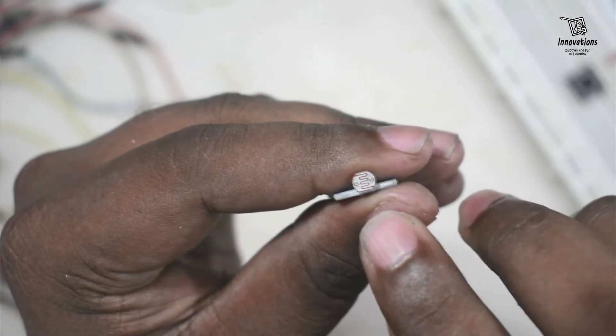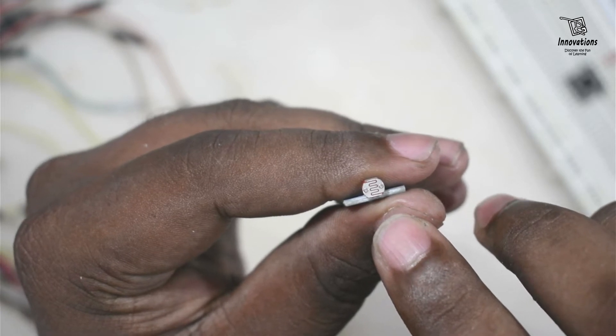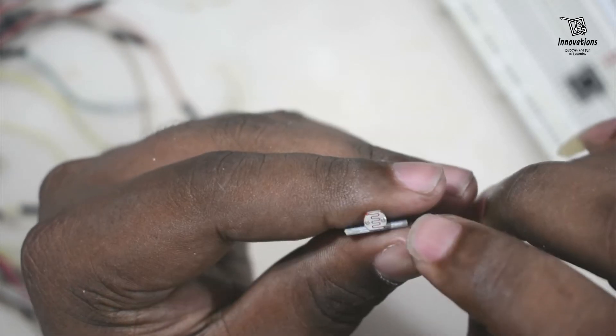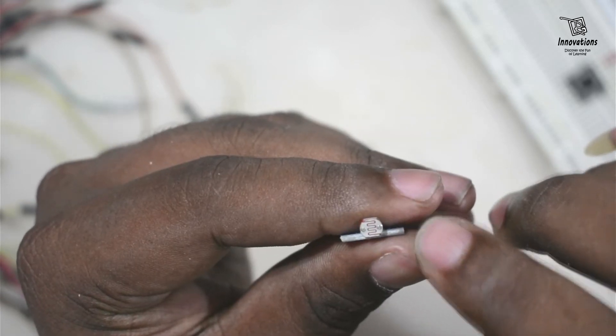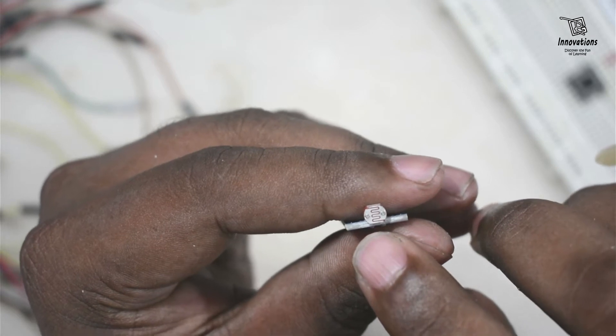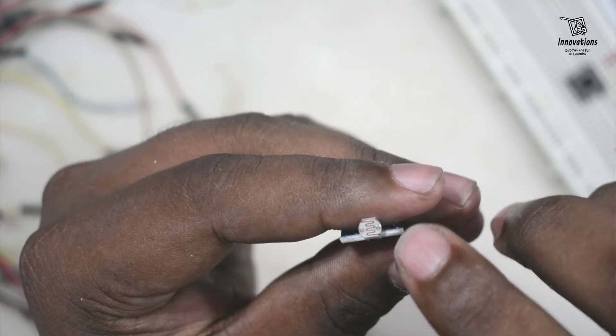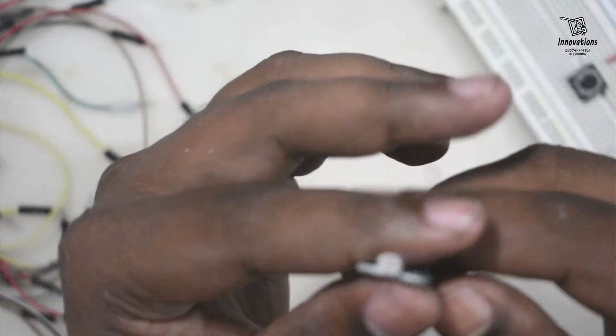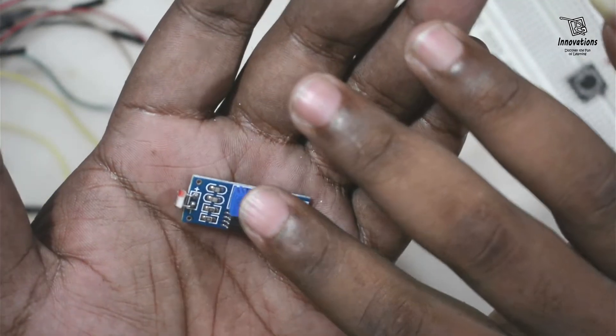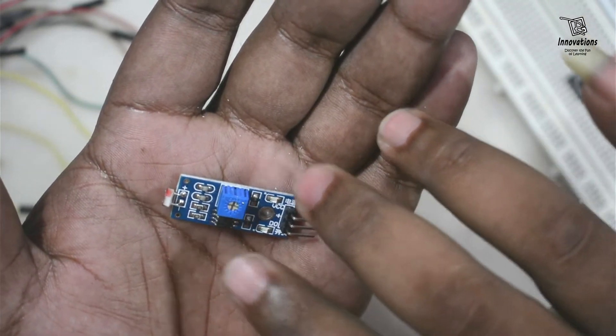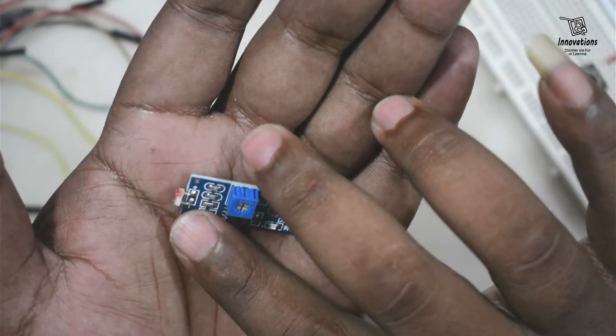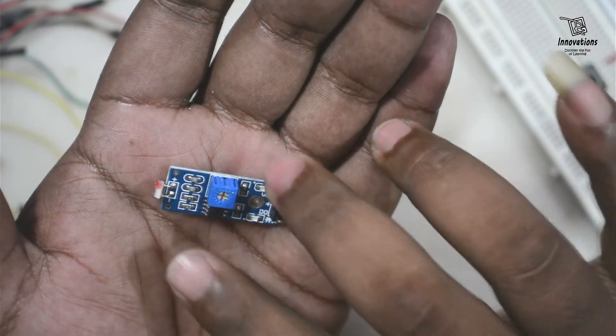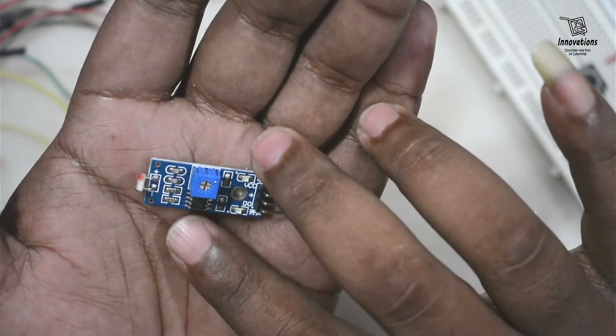This is the main component that is an LDR in the LDR module. In the absence of light the resistance increases and in the presence of light the resistance decreases. Based on this principle, this module gives a high output when there is high light and gives a low output when there is low light or no light.